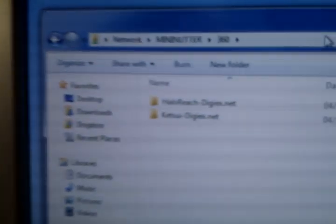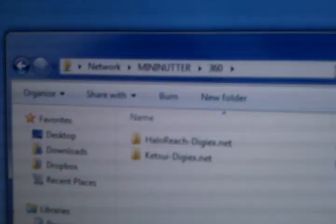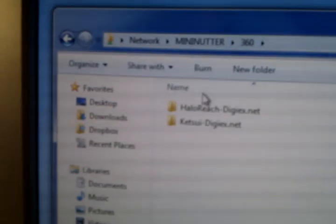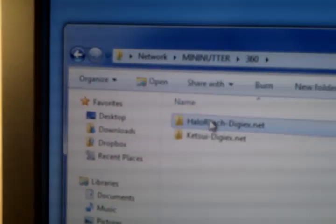If we just go over here you can see this folder is actually on this PC — we've got Network > Minionutter > 360 and we've got the games I've ripped there. And then there's Task Manager monitoring the network usage.